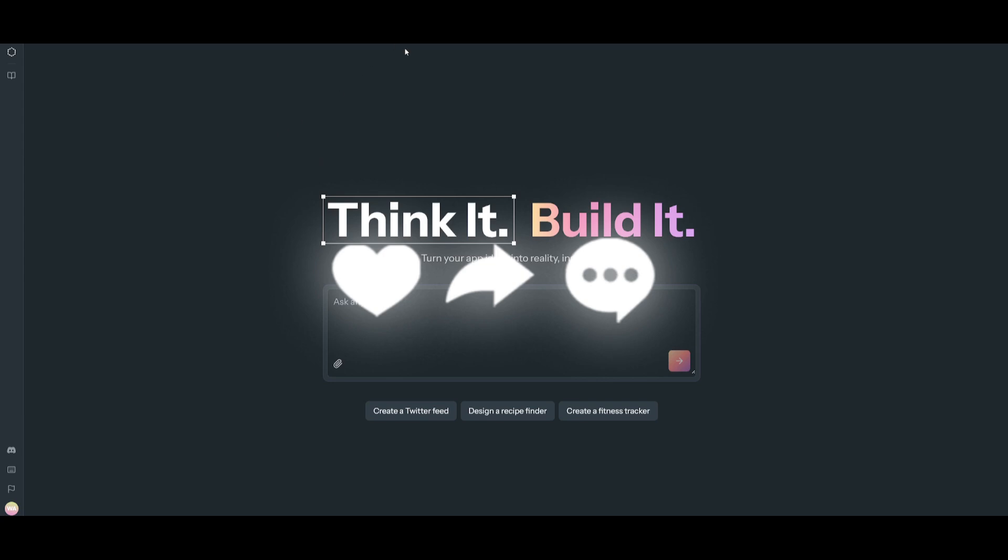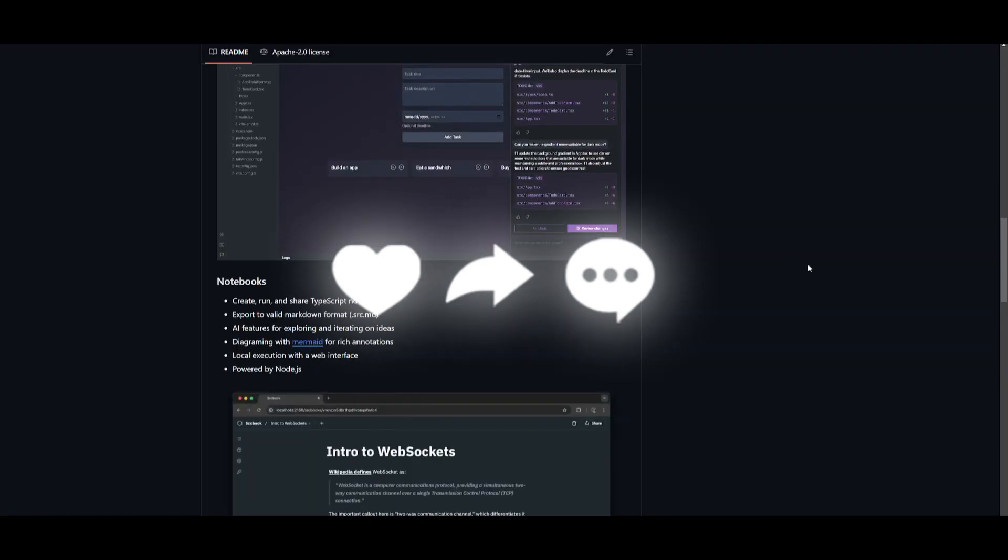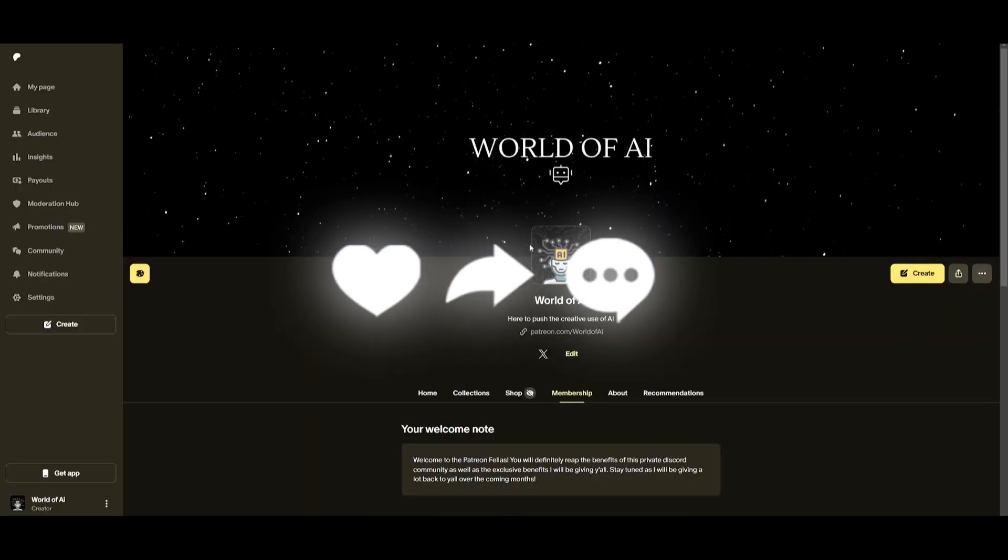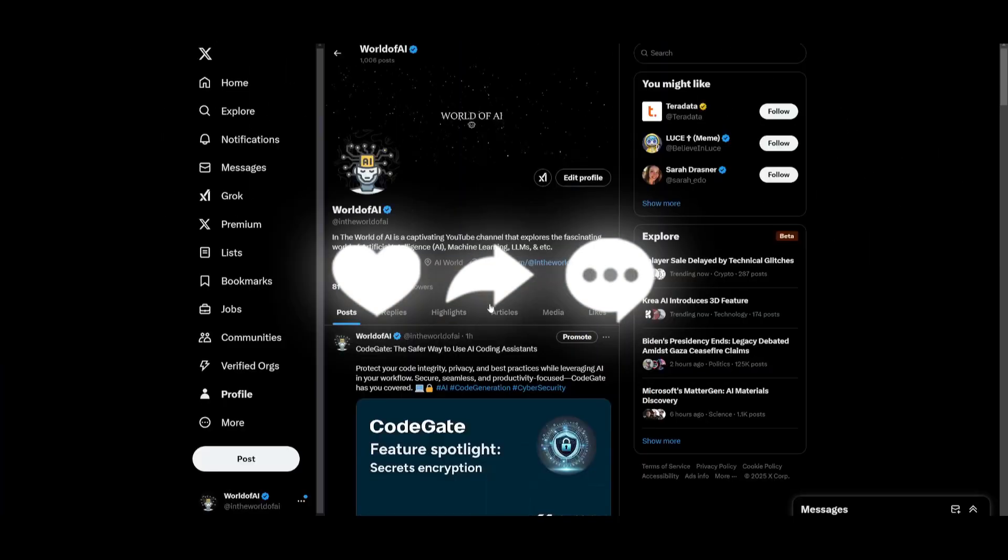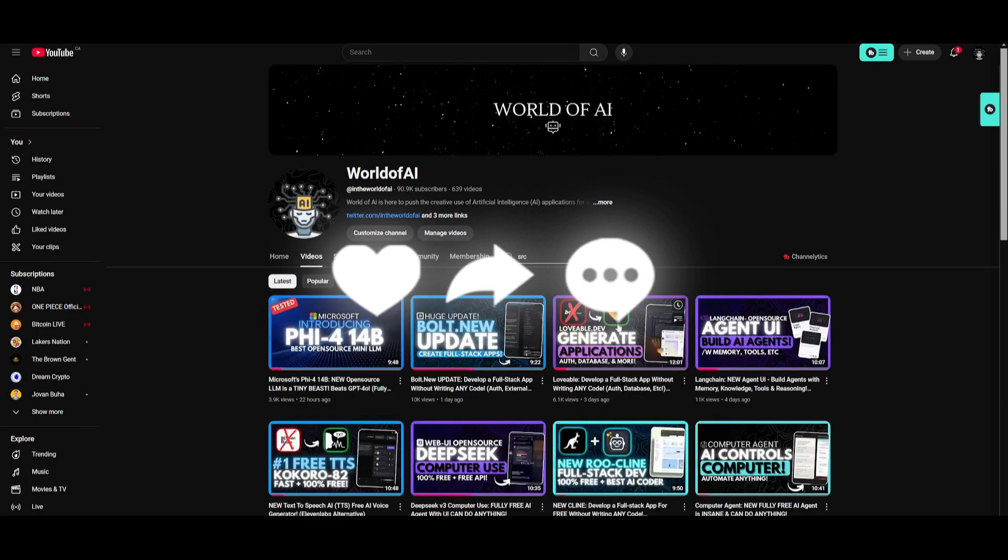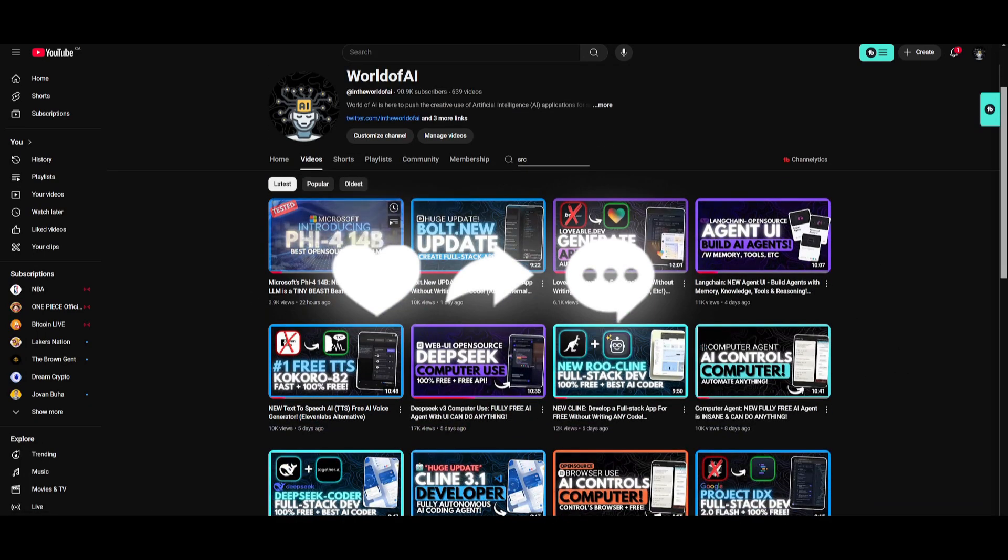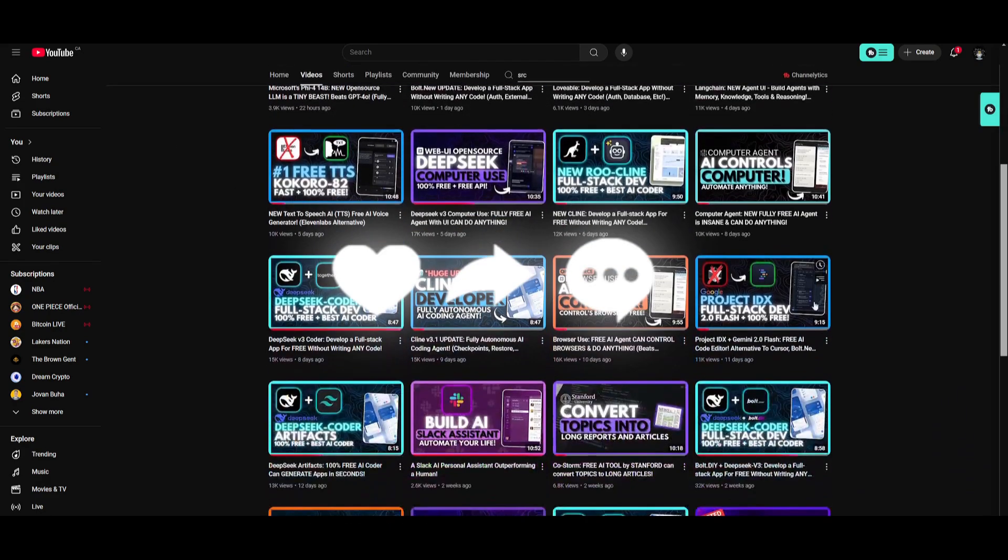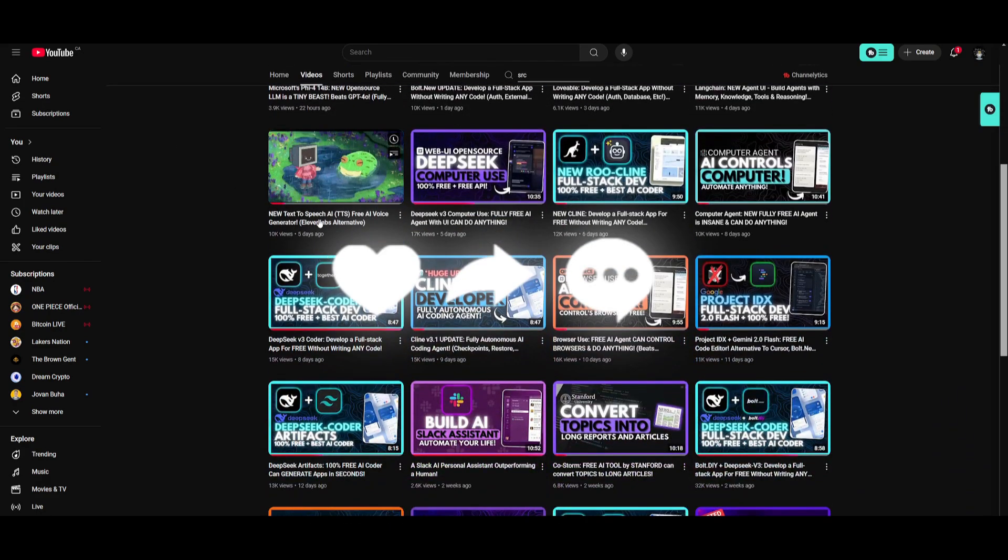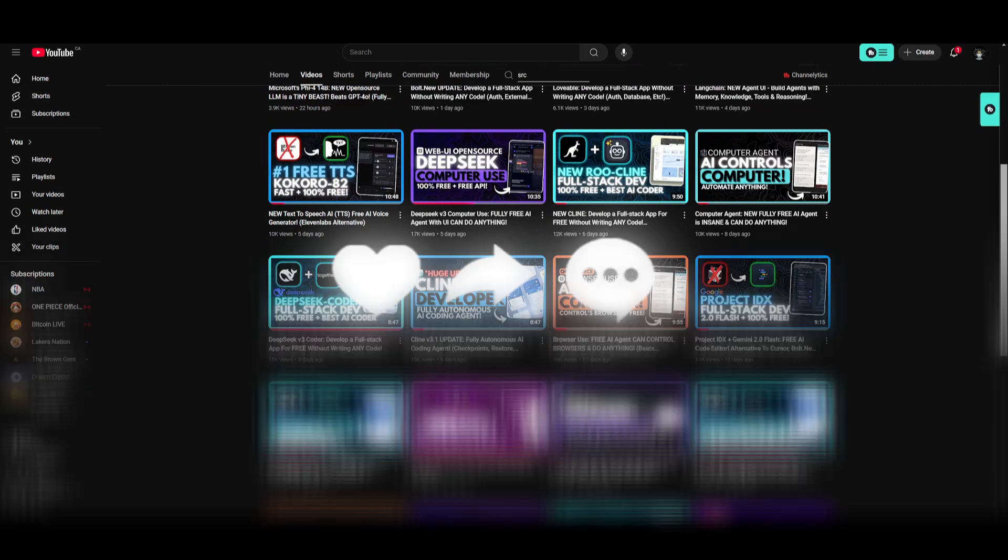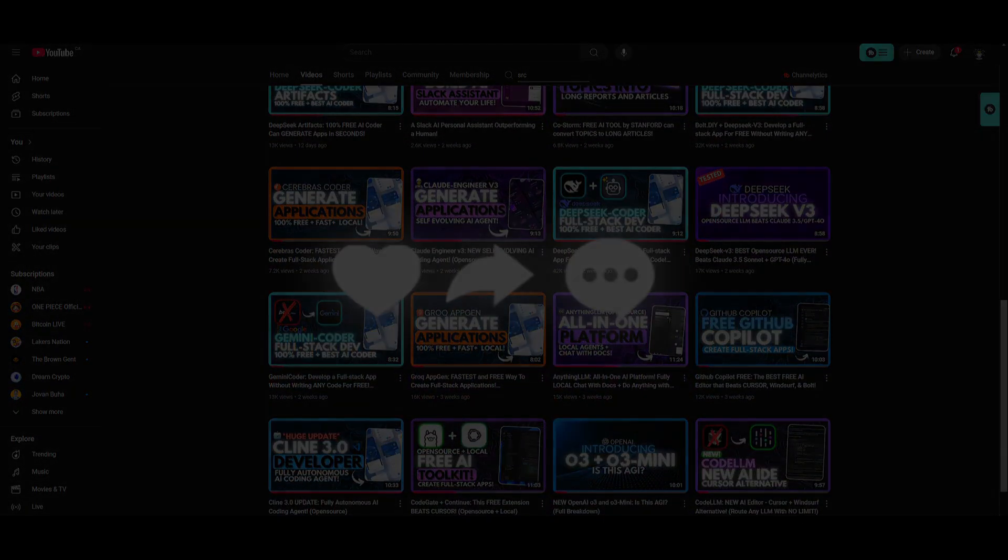But that's basically it guys. Thank you guys so much for watching. Make sure you take a look at Sourcebook with the links in the description below. Follow me on Patreon, follow me on Twitter, as well as subscribe to the YouTube channel so that you can stay up to date with the latest AI news. I'm always constantly posting about the latest AI advancements. So definitely subscribe, turn on the notification bell, like this video. But with that thought guys, thank you guys so much for watching. Have an amazing day, spread positivity, and I'll see you guys fairly shortly. Peace out fellas.